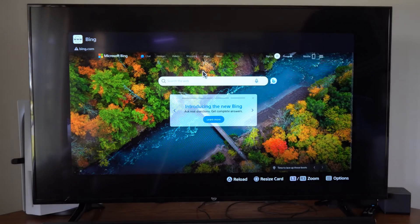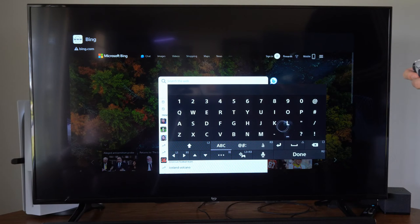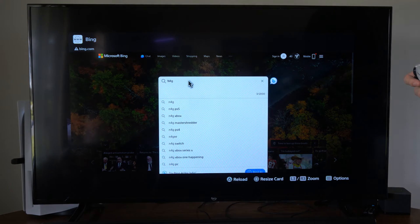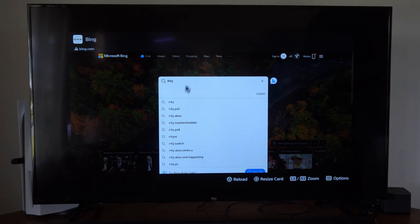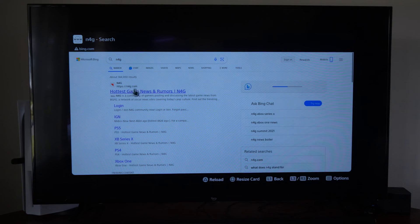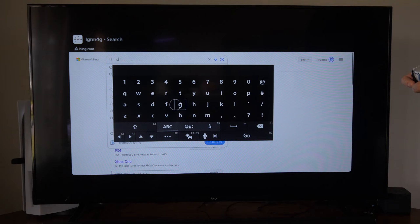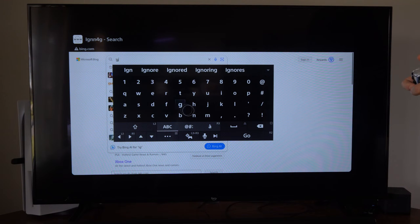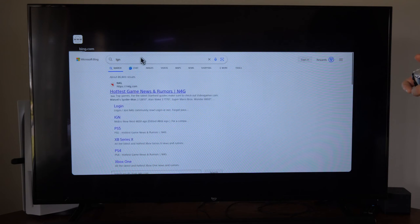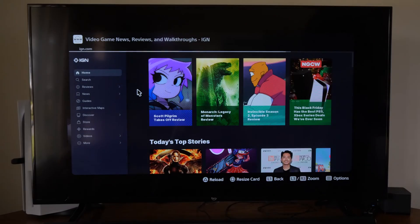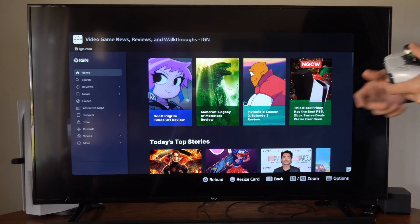We can type in anything if we want to go to a gaming website or something like that. Let's go to n4g.com — type that in and click on it. That website doesn't seem to be loading right now, so let's go to IGN, press R2 and done, select it, and here is the web page.